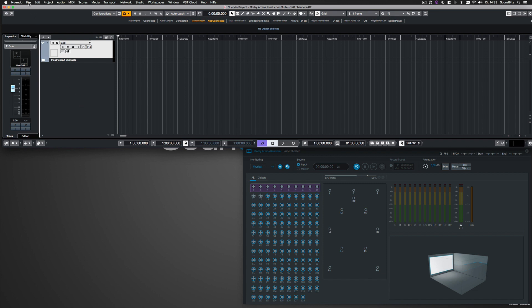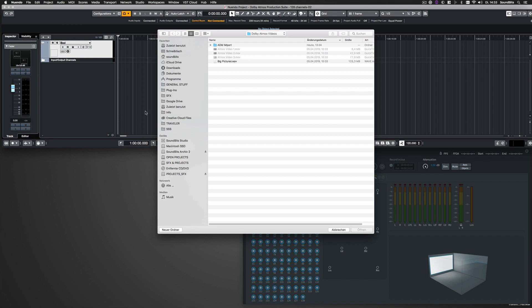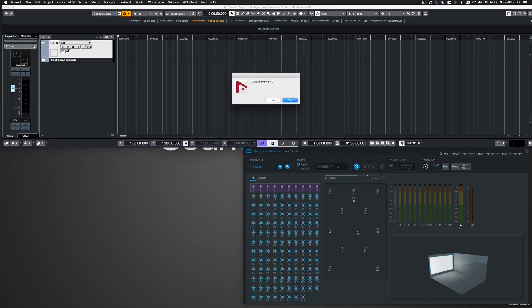So I click on File, Import, ADM. Select the WAV file and click on Open. I want to import it to the current session, so I click on No.